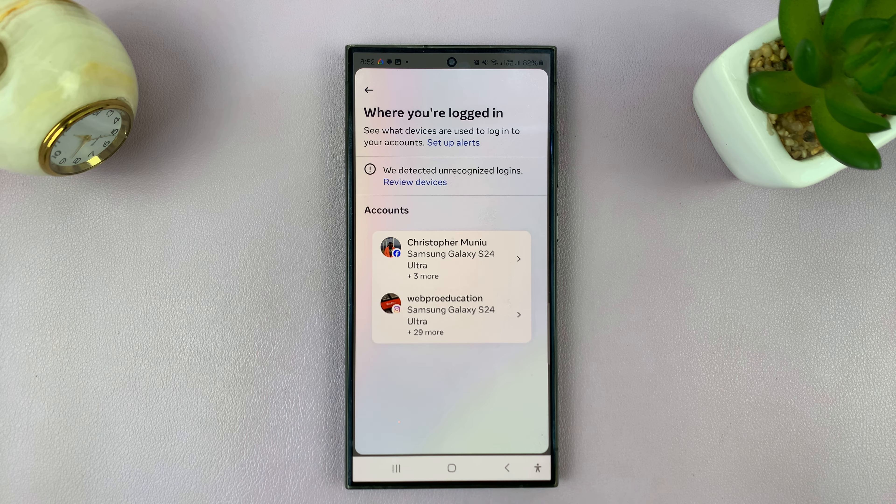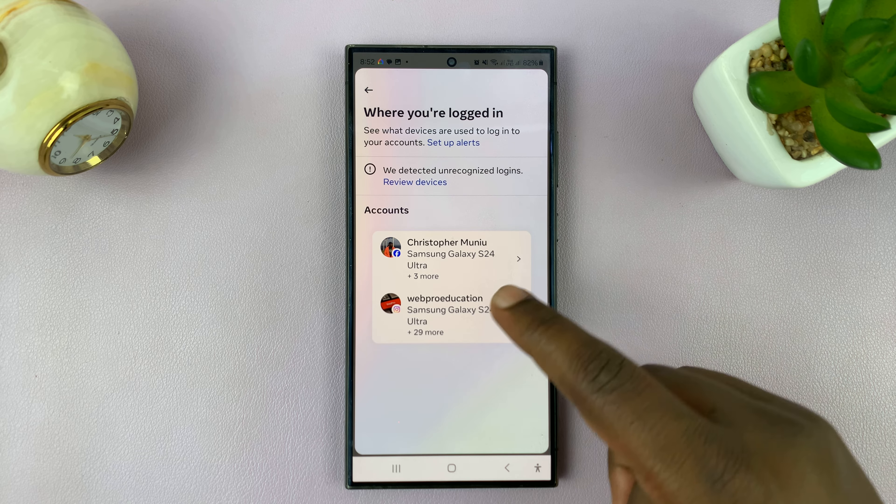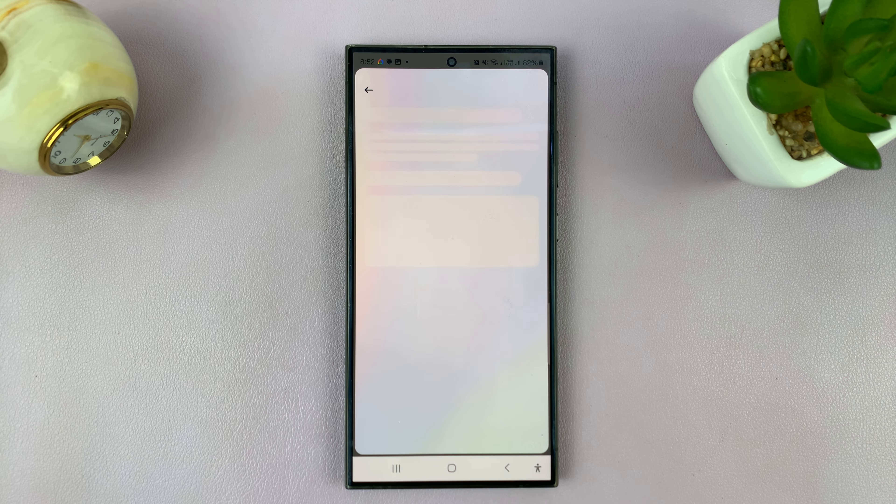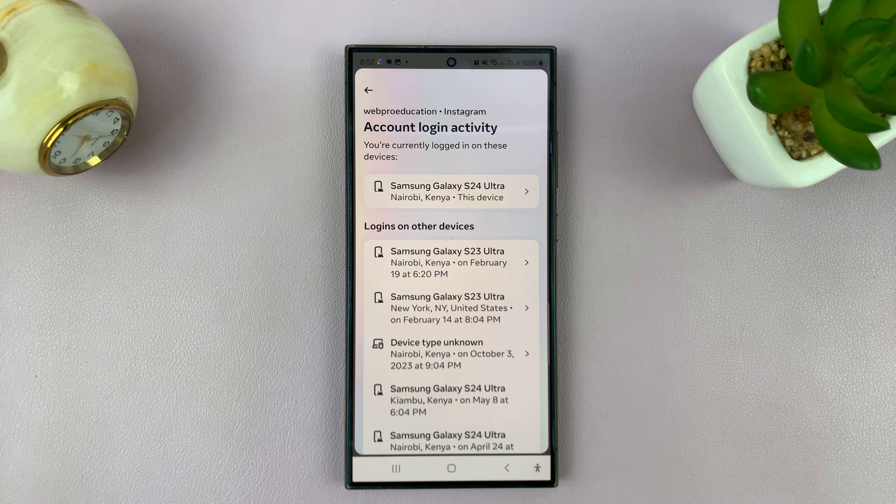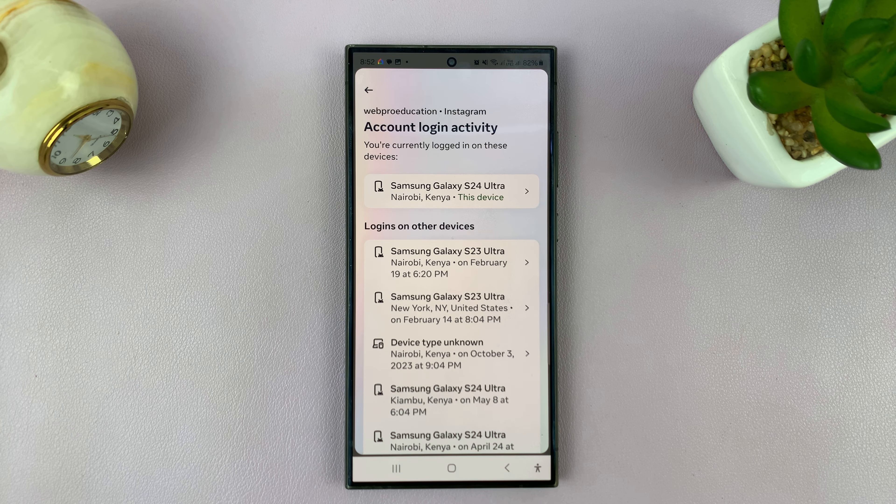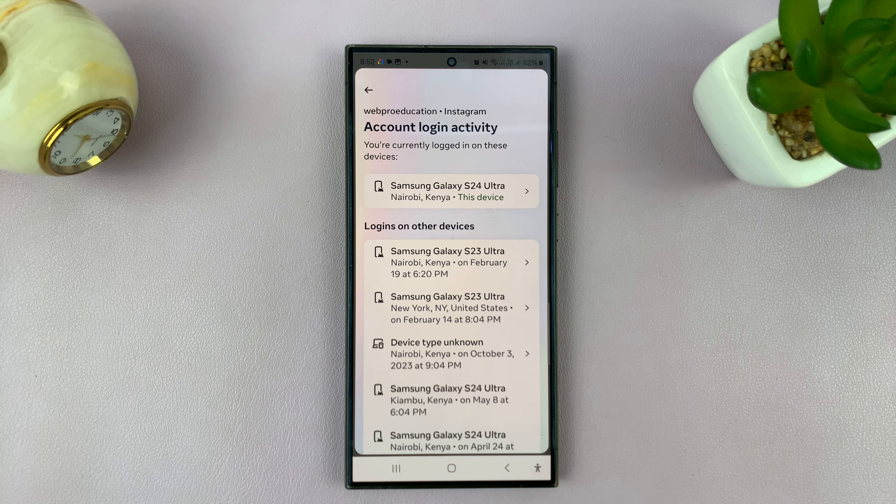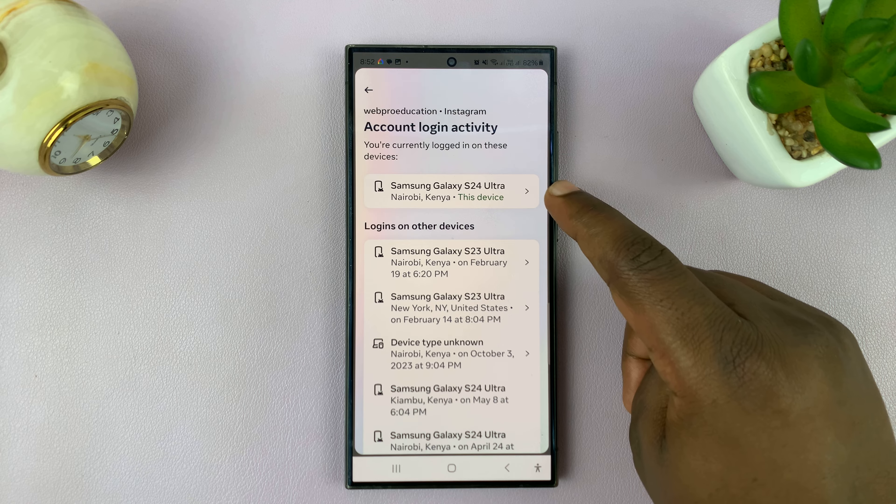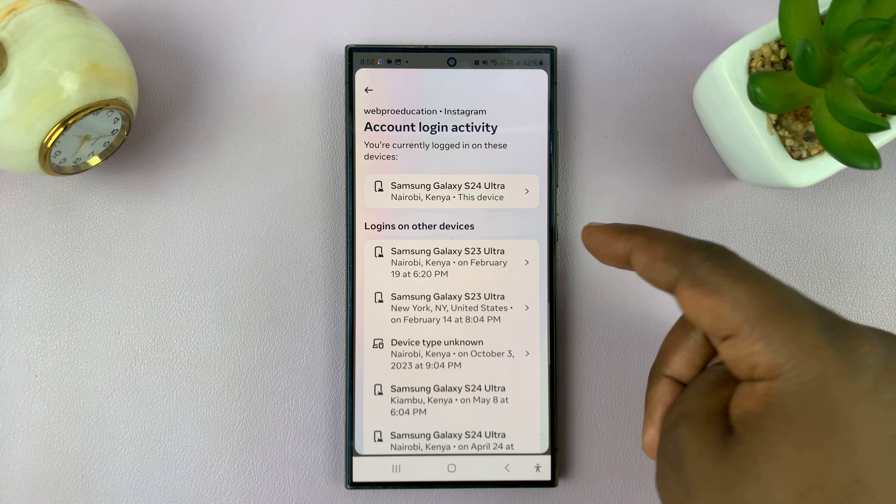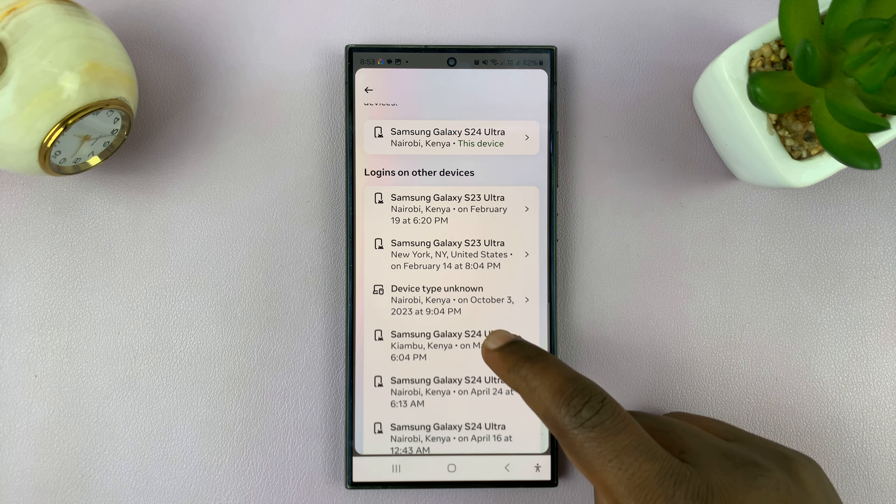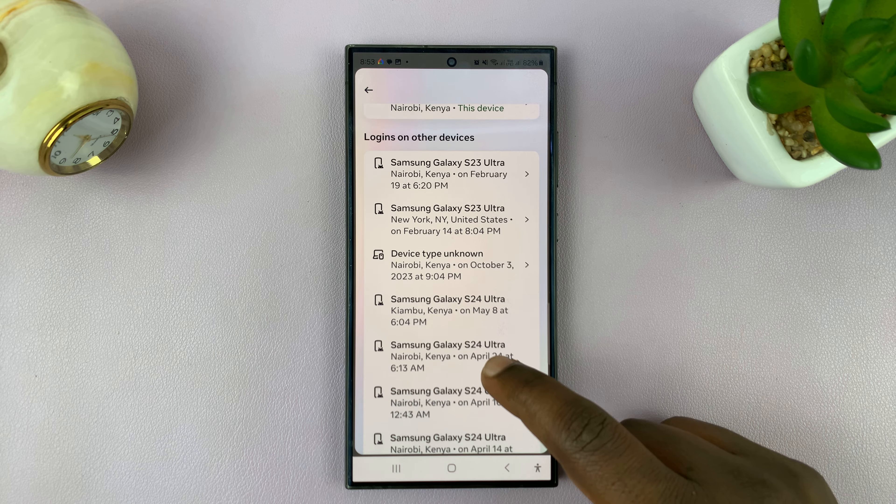Choose your Instagram account in case you also have Facebook added there. Here, you shall see everywhere your Instagram account is logged in. At the top here, we have this particular device that I'm using right now, and then here you shall see logins on other devices.